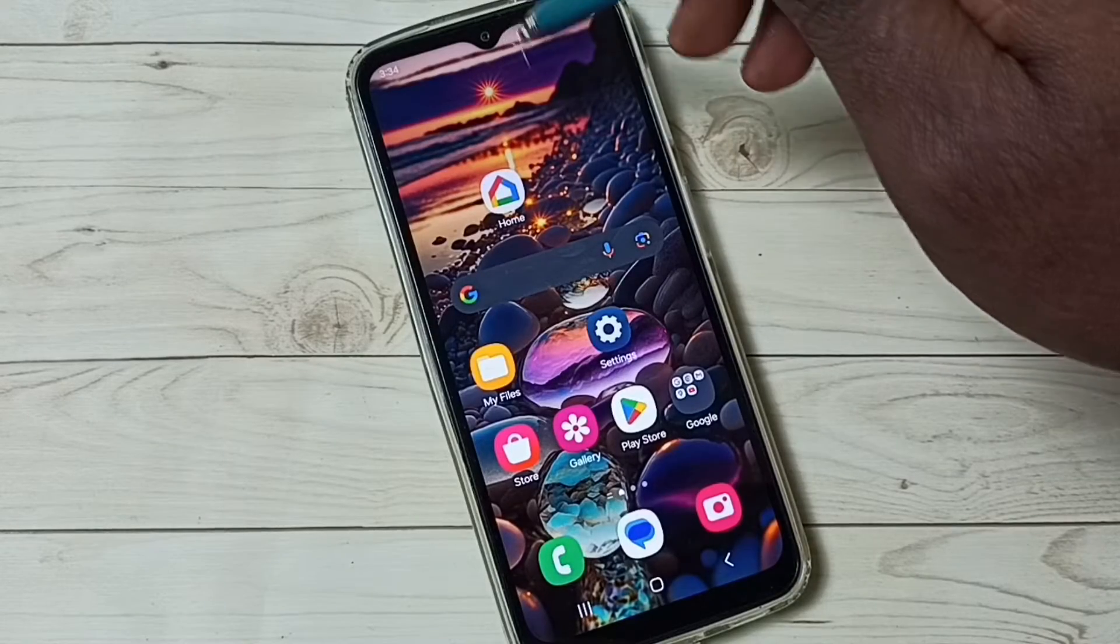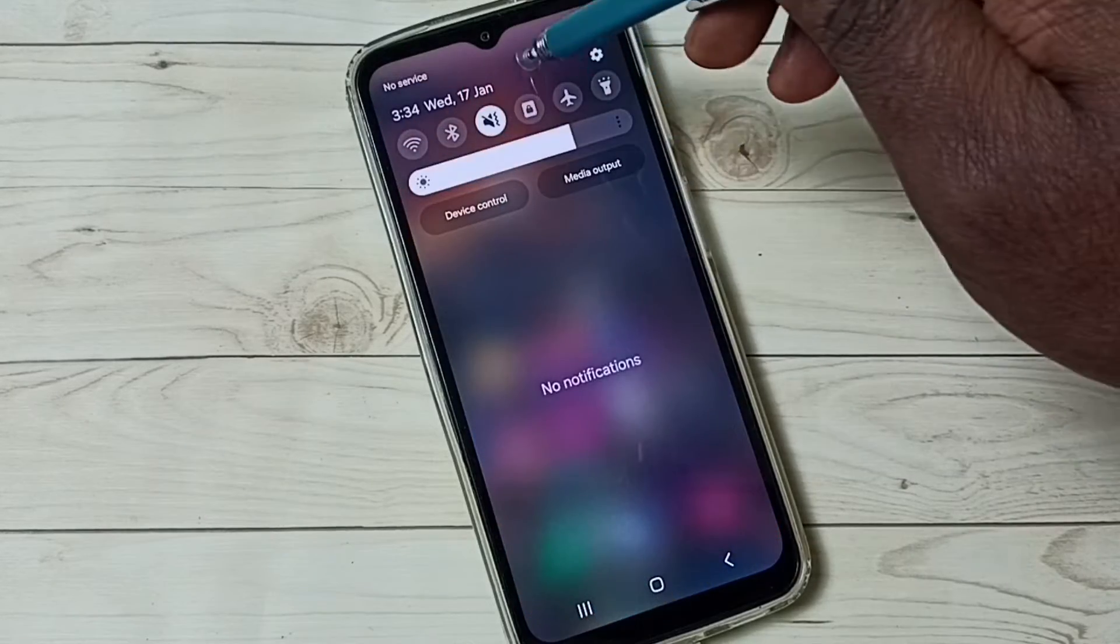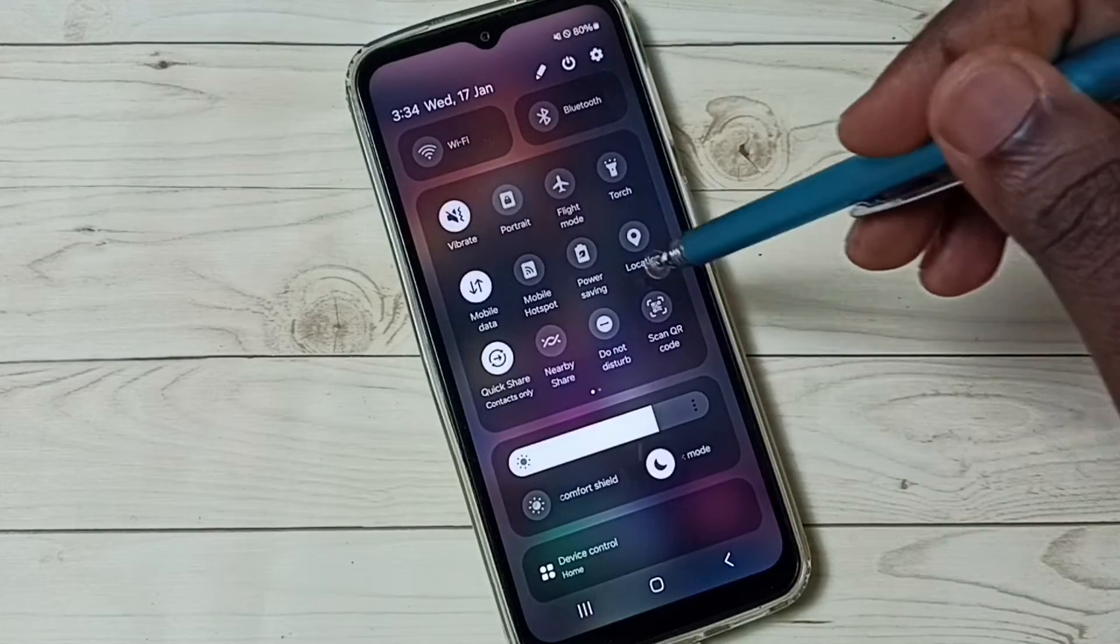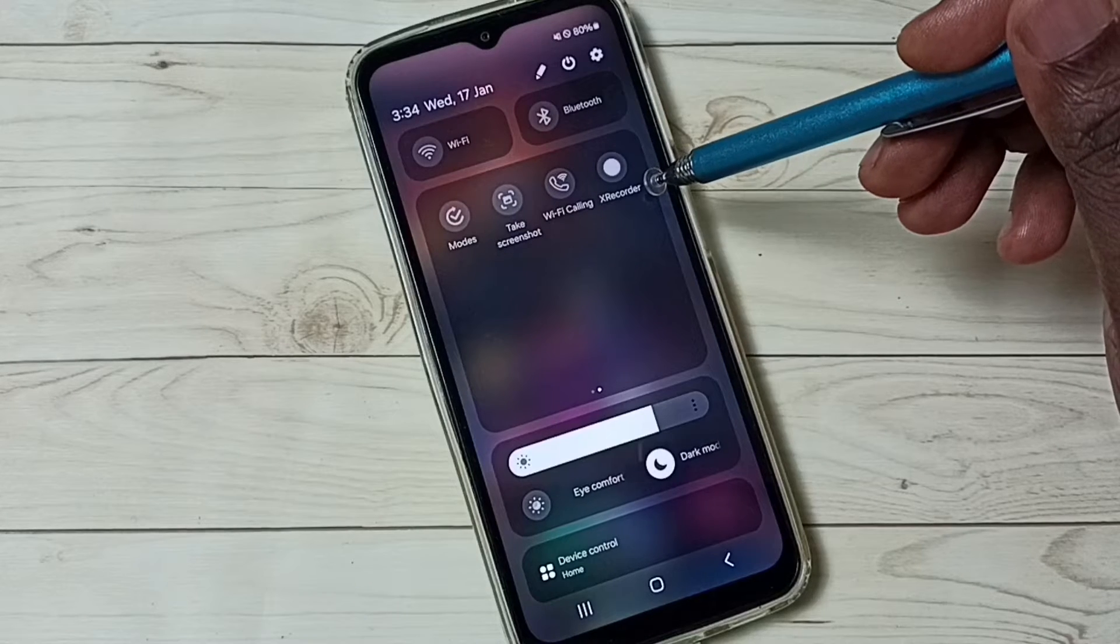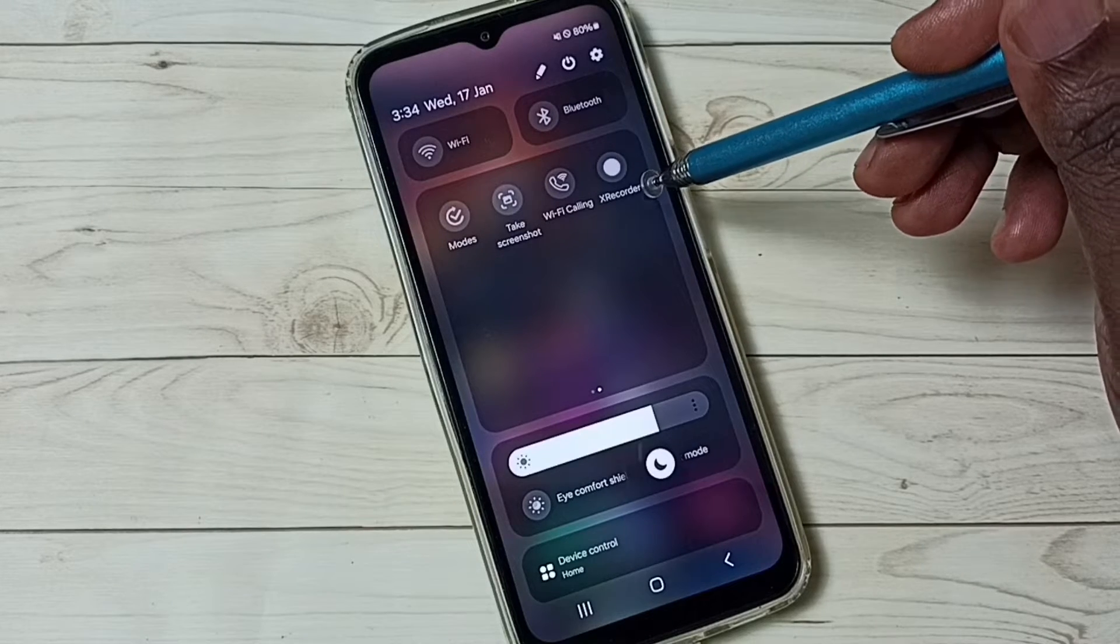First from the top swipe down, then again swipe down, swipe left. Here we can see a recorder button.